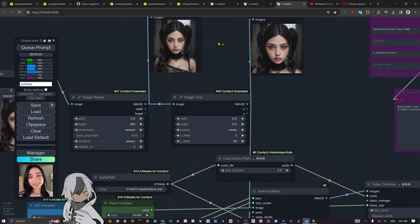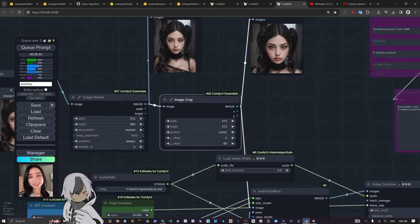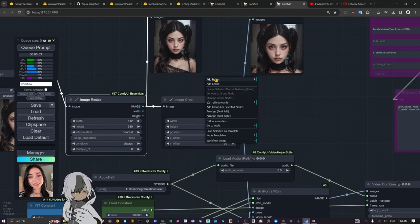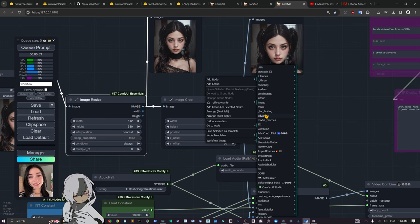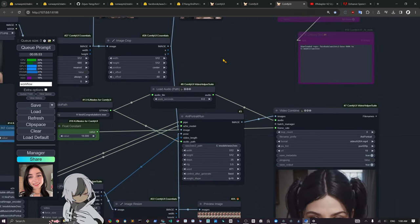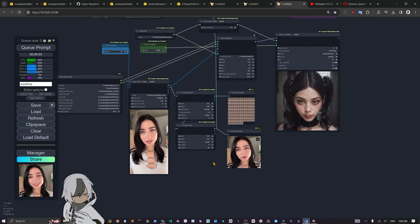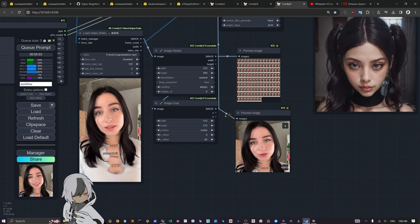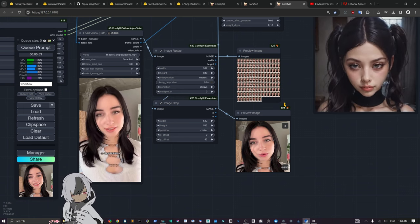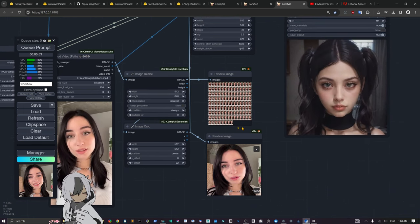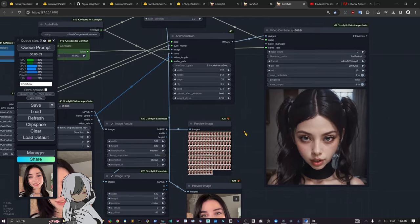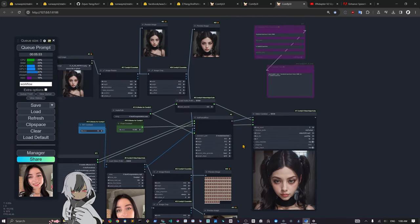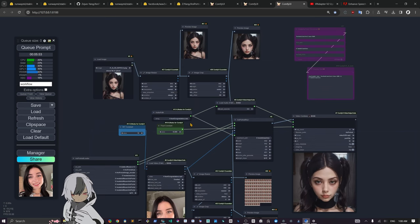I had to make the character 512 by 512 with these crop and resize things. You can get these nodes from the Essential Pack, this is by cubic. You can see I also did the same for the girl, I made it 512 by 512 at the end.